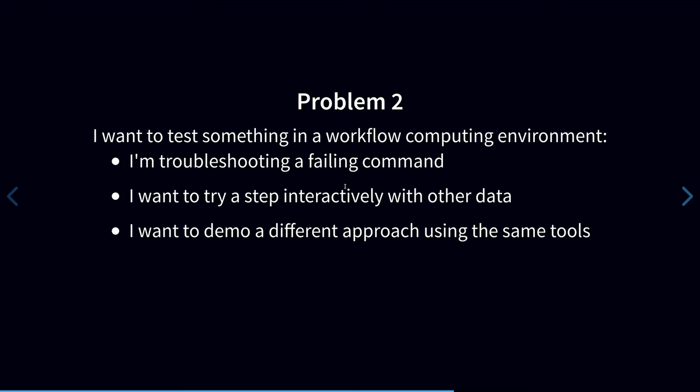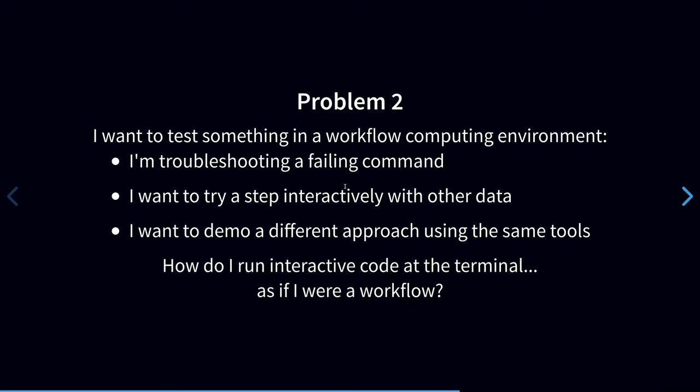Or I might want to demo a different approach altogether, but using the same tools that I'm using in a particular workflow. So the question is, how can I run an interactive exploratory analysis at the terminal, but in the same way that it would run if it were running in a workflow?